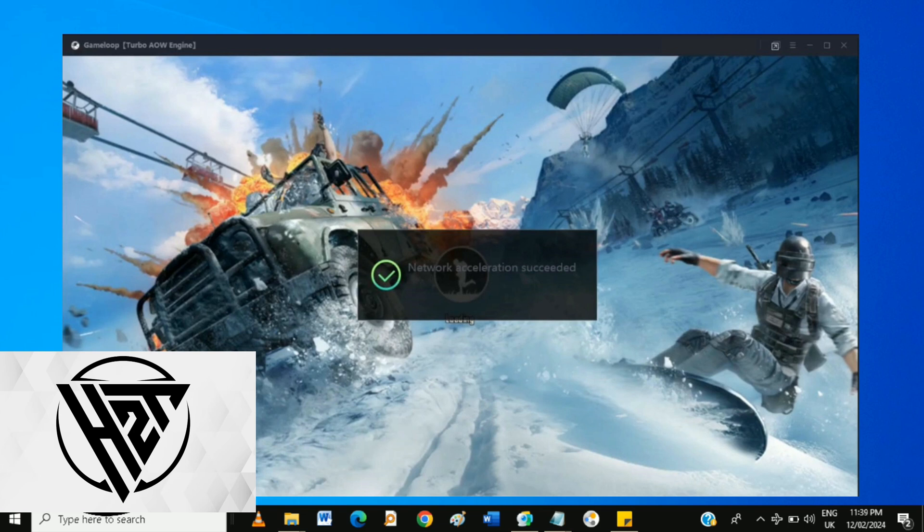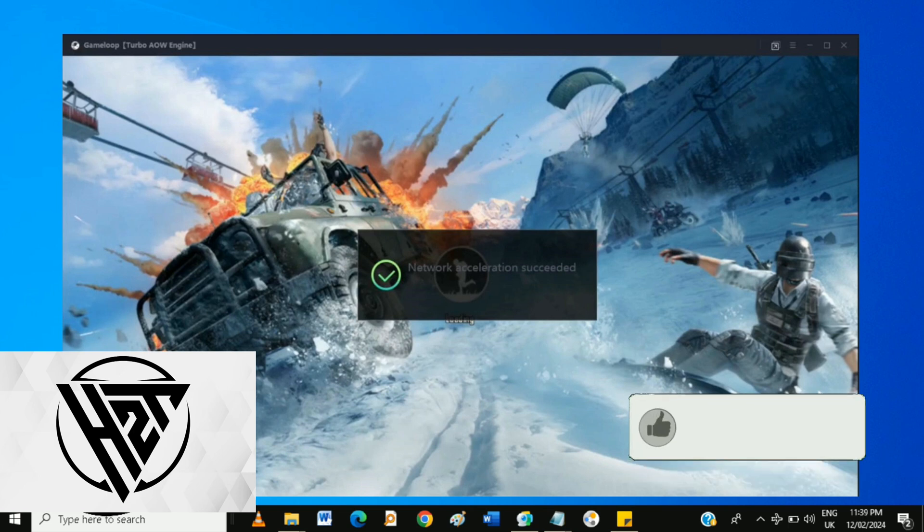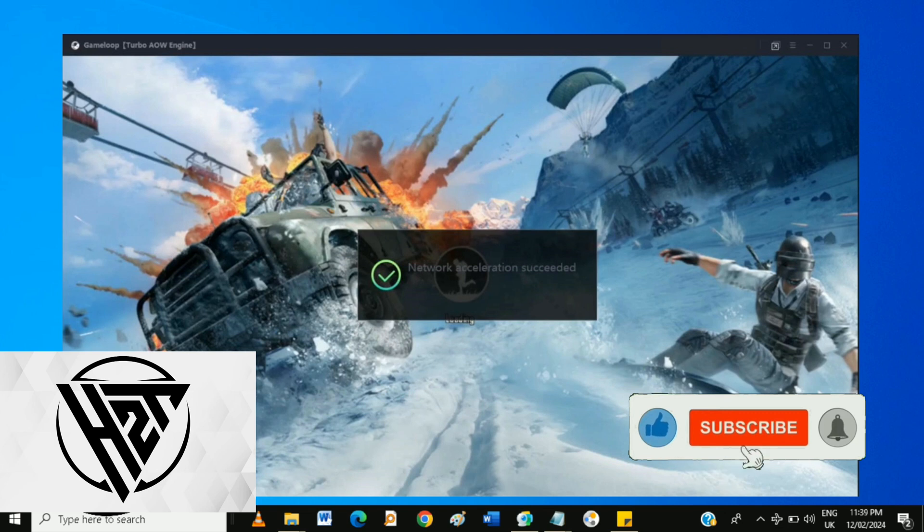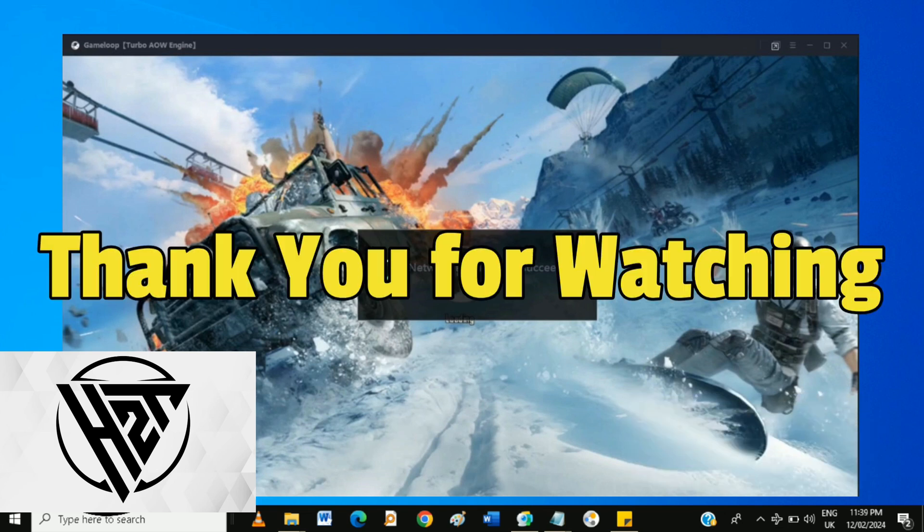And that's how to fix PUBG Mobile Crash at Starting Game Loop Emulator. If you like this video, please click the like and subscribe, and ring the bell icon to notify you of our next video.